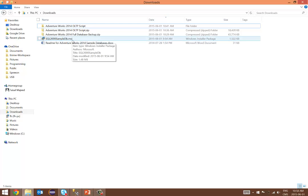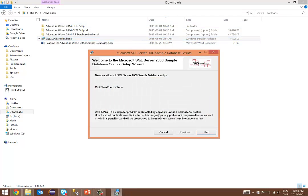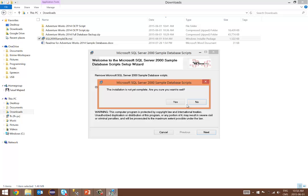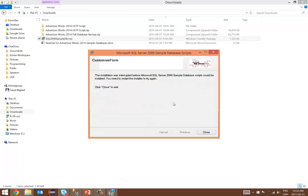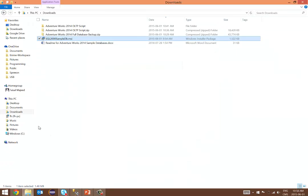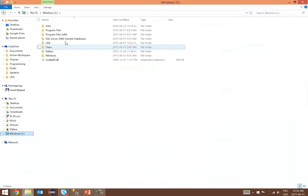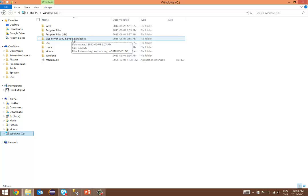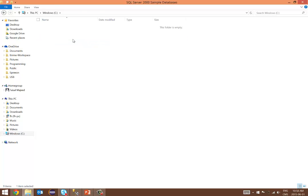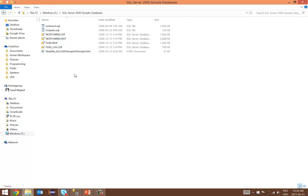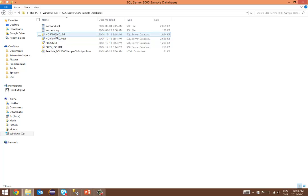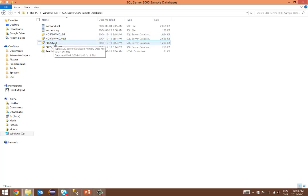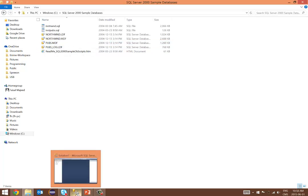I've already downloaded the package, and you can see that it's an MSI file, which is the Windows installer package. Once you run this package file, what you'll get is this SQL Server 2000 sample databases folder. This sample databases folder has both databases in there: the Northwind database and the Pubs database.